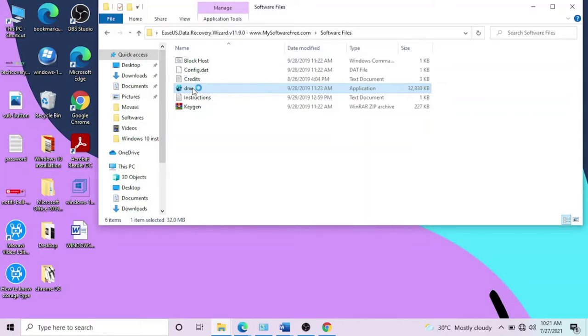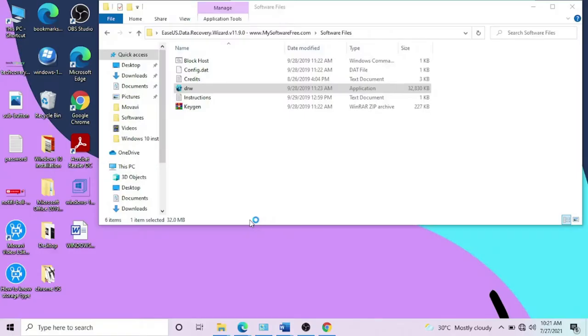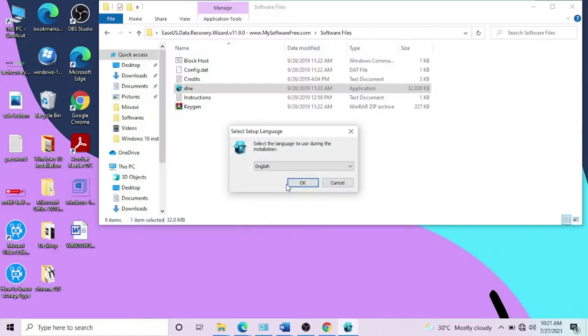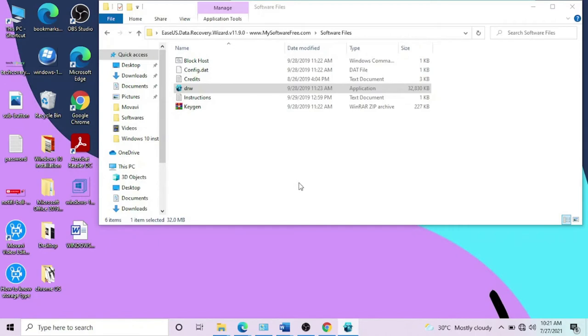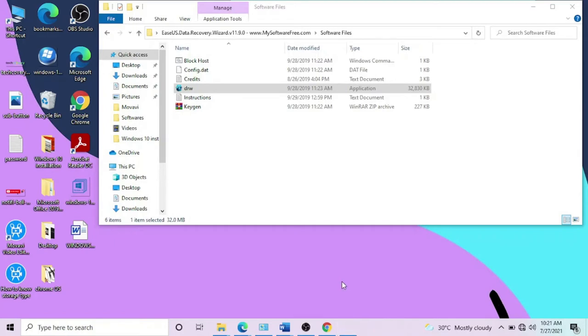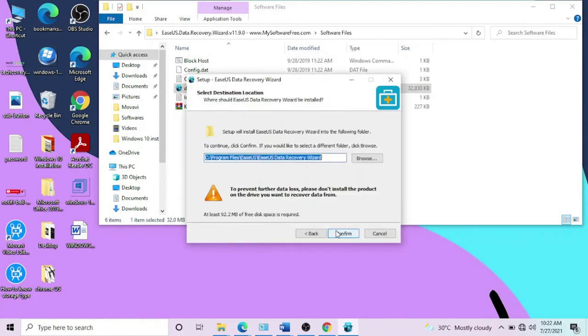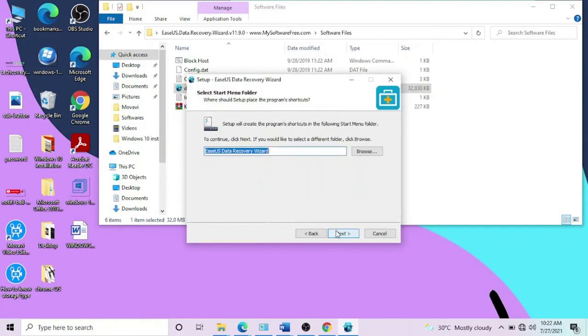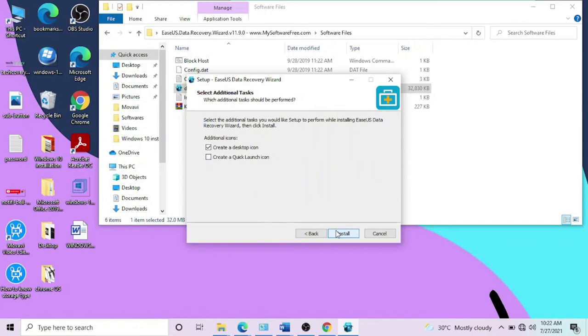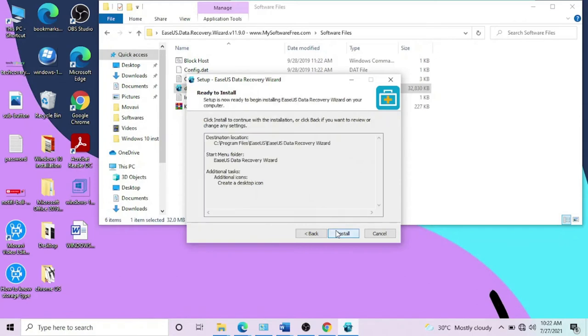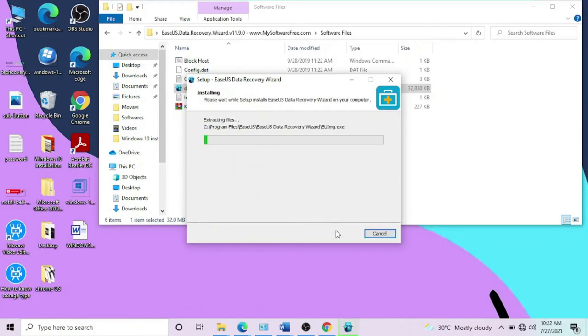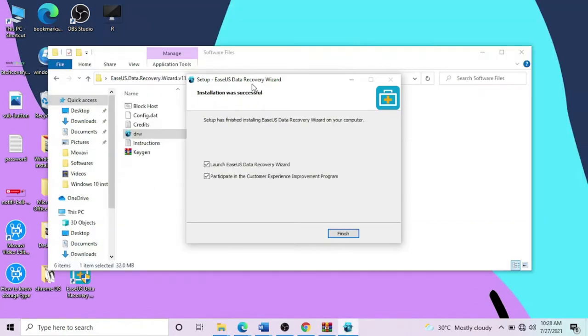Go open that software. Click on the application file. But please don't forget to turn off your Wi-Fi or internet. Click Next, Accept, Confirm, Next, Next, Install. Now it's going to install the application. It's not going to take that long.